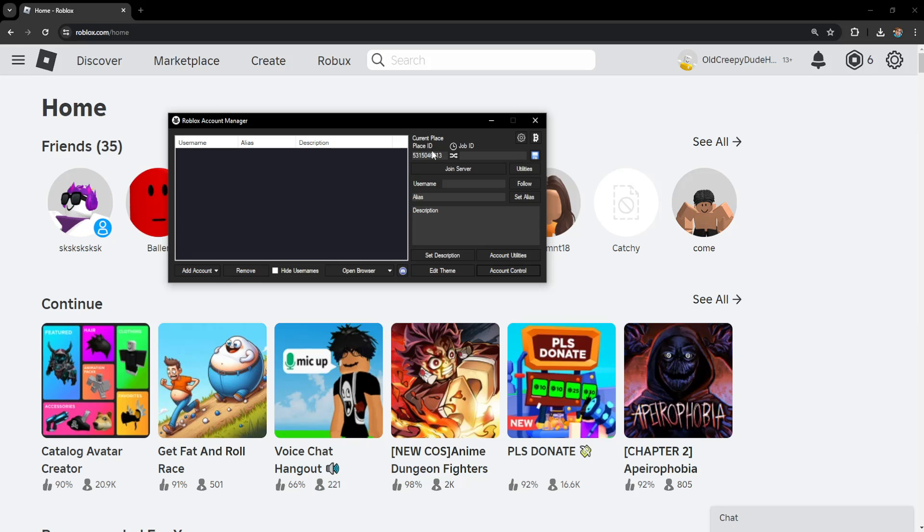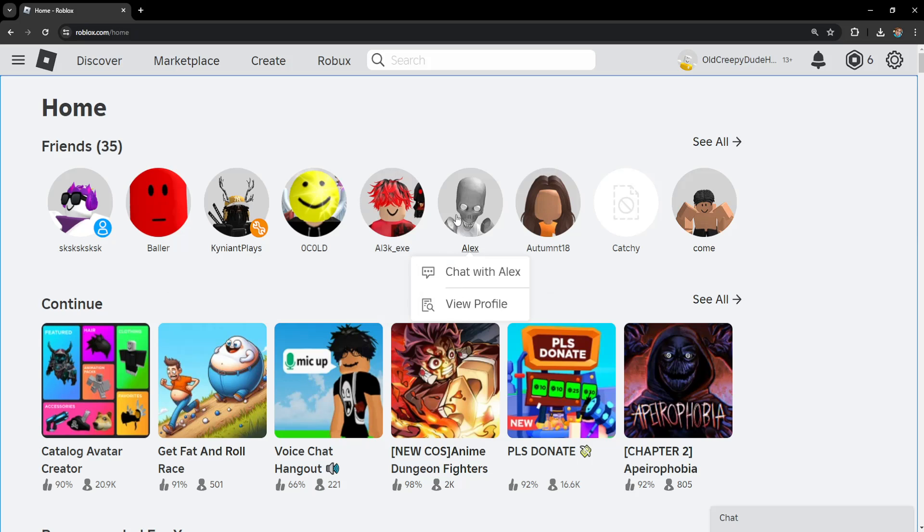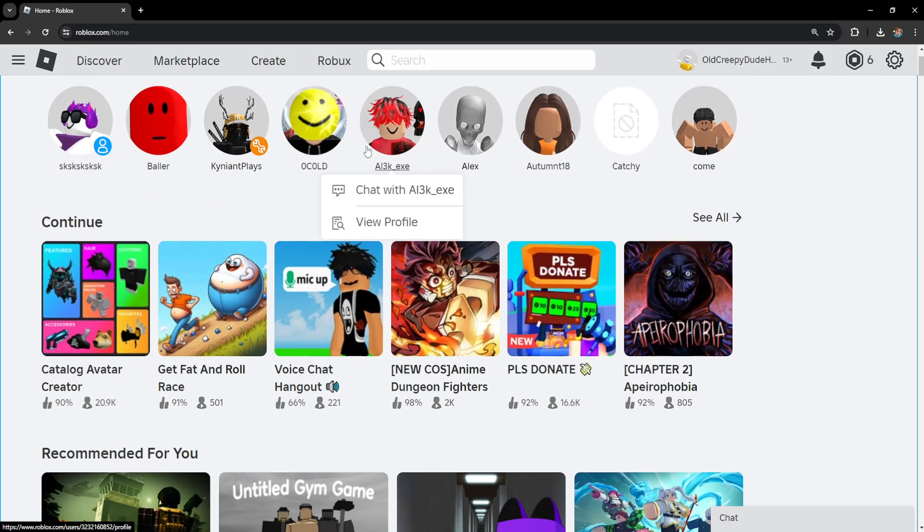So if we want to join a server or a Roblox game with multiple accounts, what we're going to do is select the accounts we want to join with and then current place ID. Here's where we actually get the ID for the game.